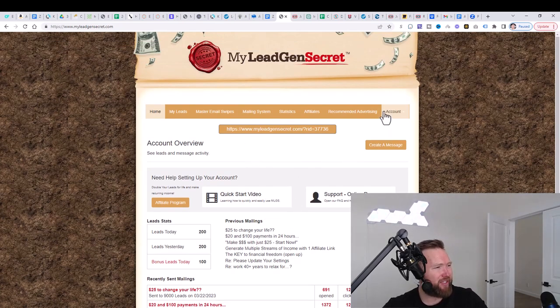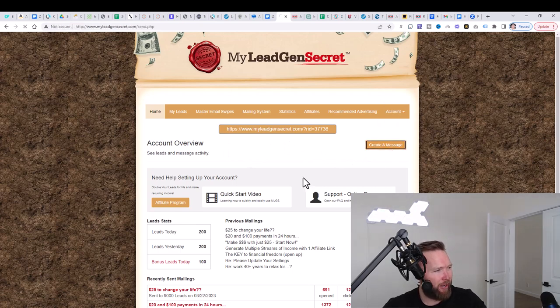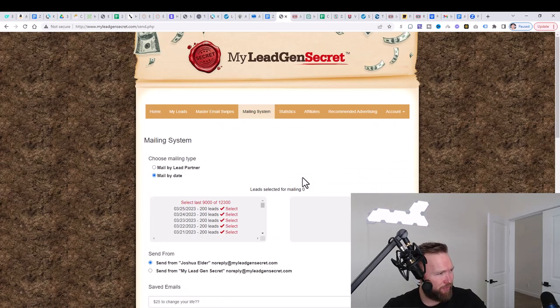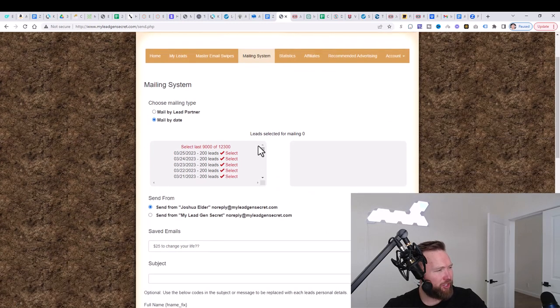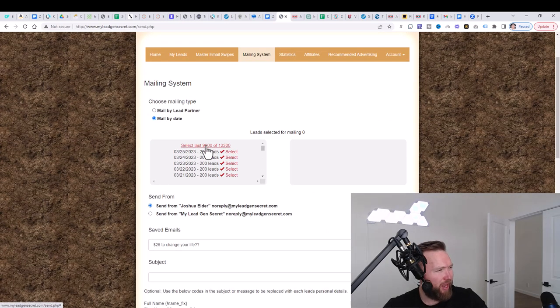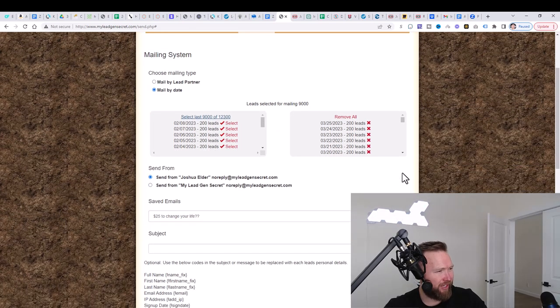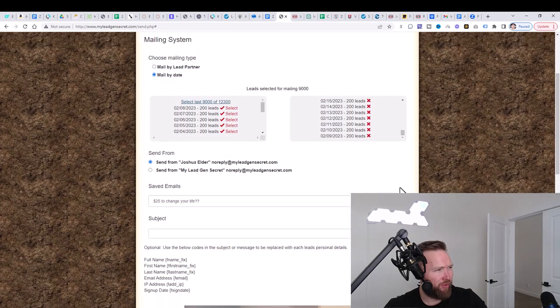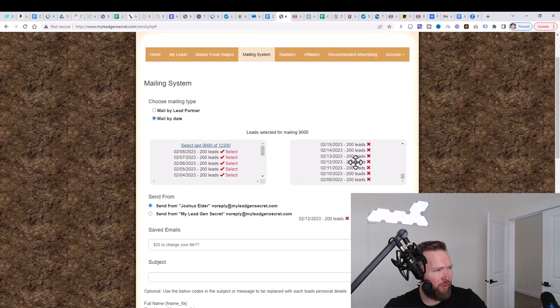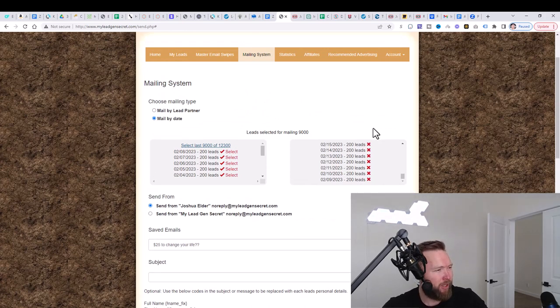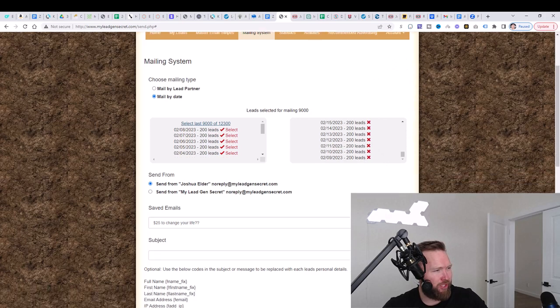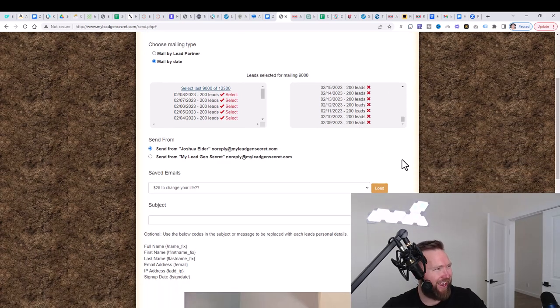And then the next thing that you're going to do is you're going to go ahead and you're going to click on create a message. When you click on create a message, you're going to come to this page right here and you're going to go ahead and select all the leads that you have available. I just went ahead and selected all my leads. Of course, I've been doing this for a couple months now. So they bumped me up to 200 leads because I've brought some customers into my lead gen secret, which will show you how to do that as well. And so that's why I'm receiving 200 leads per day and you'll be able to get to that point as well.